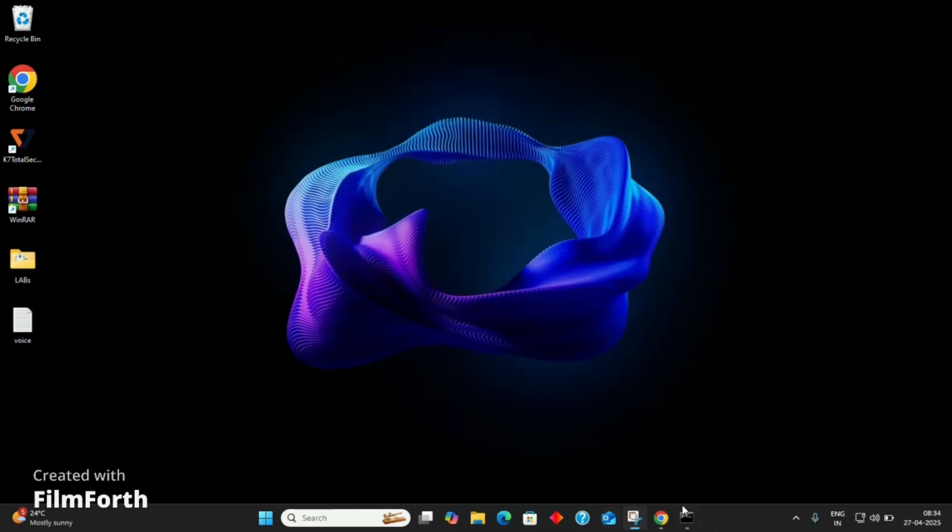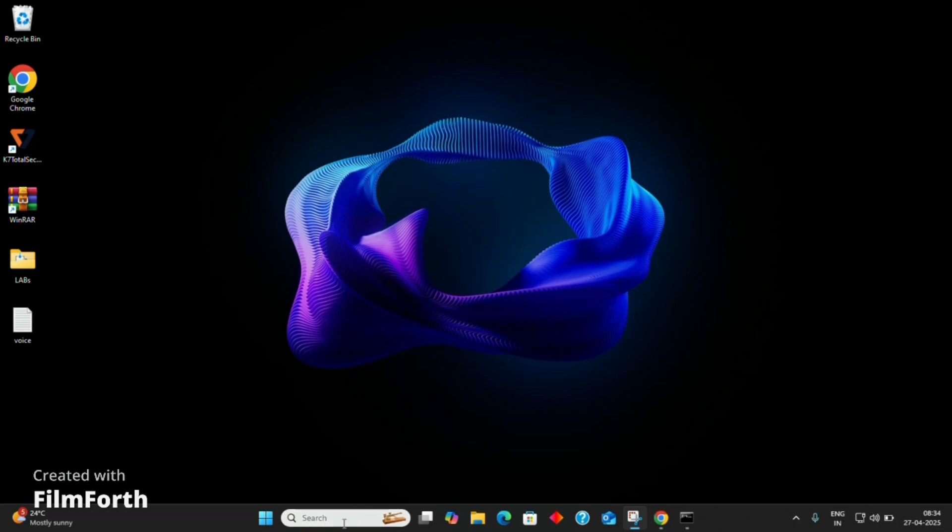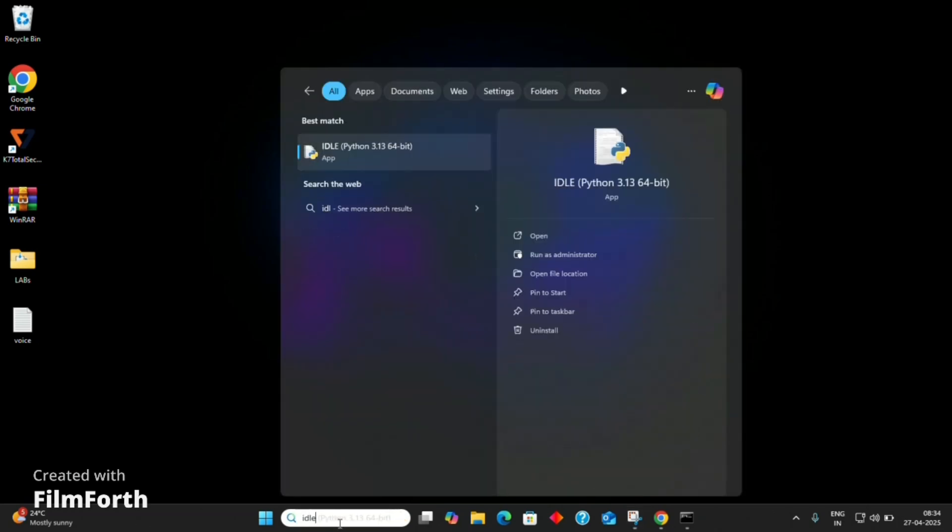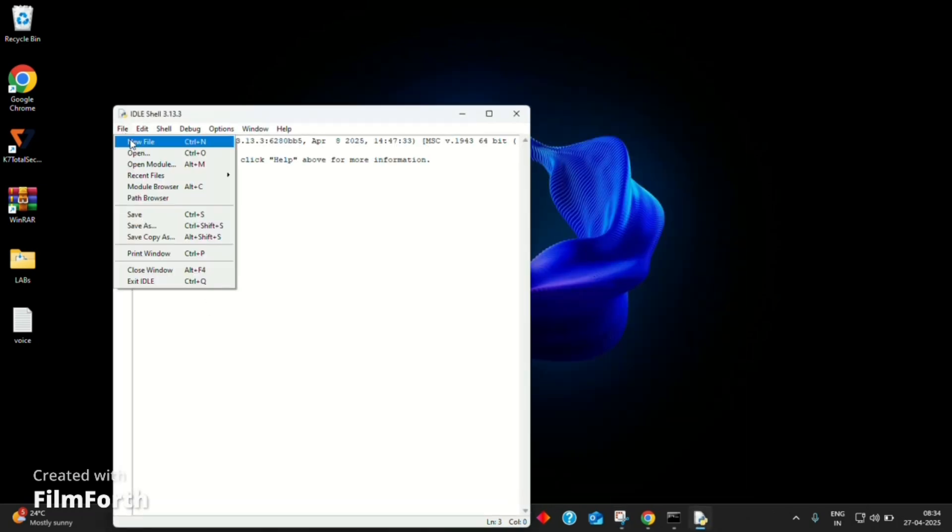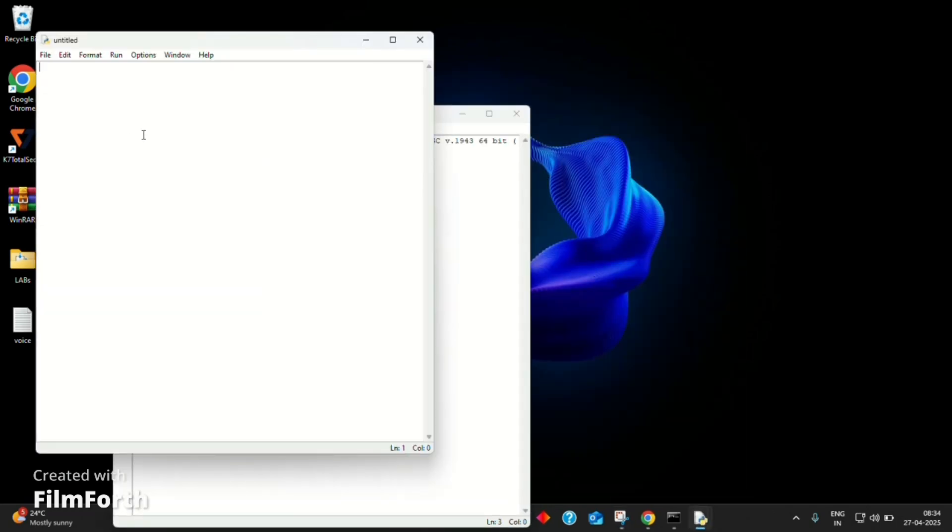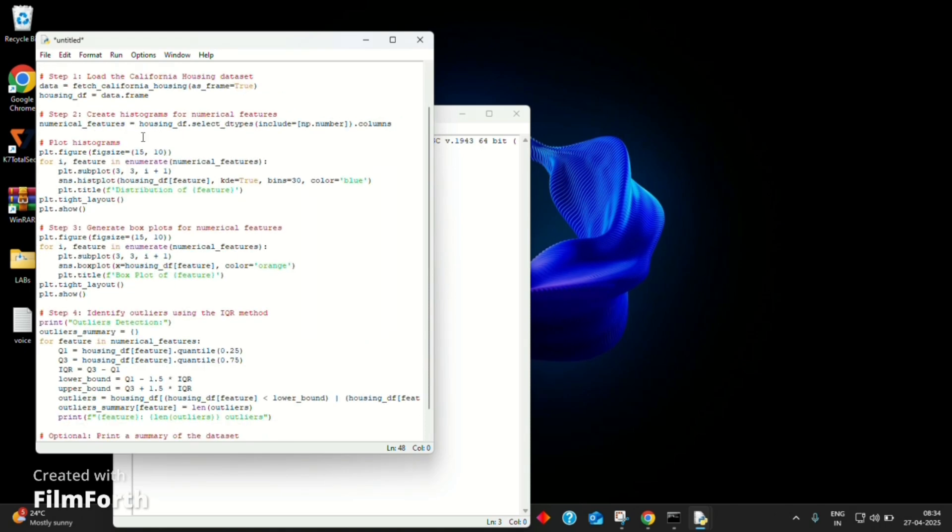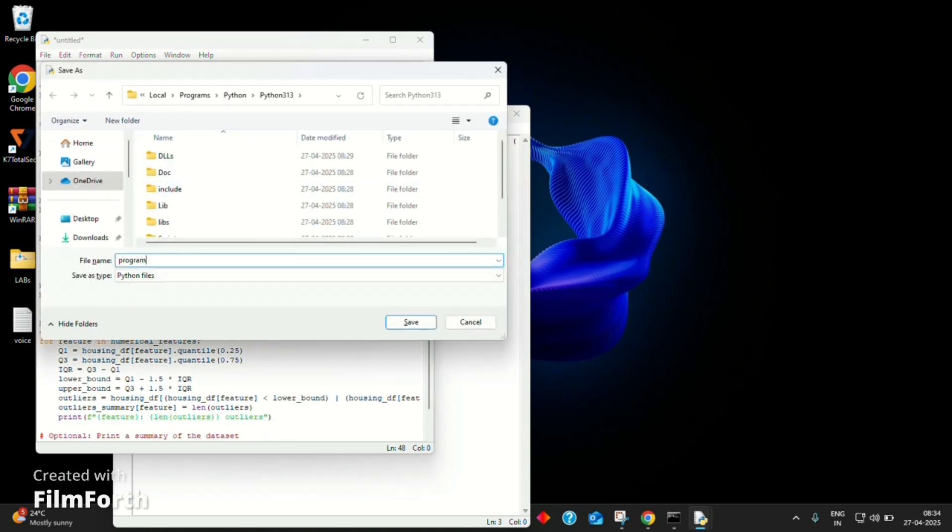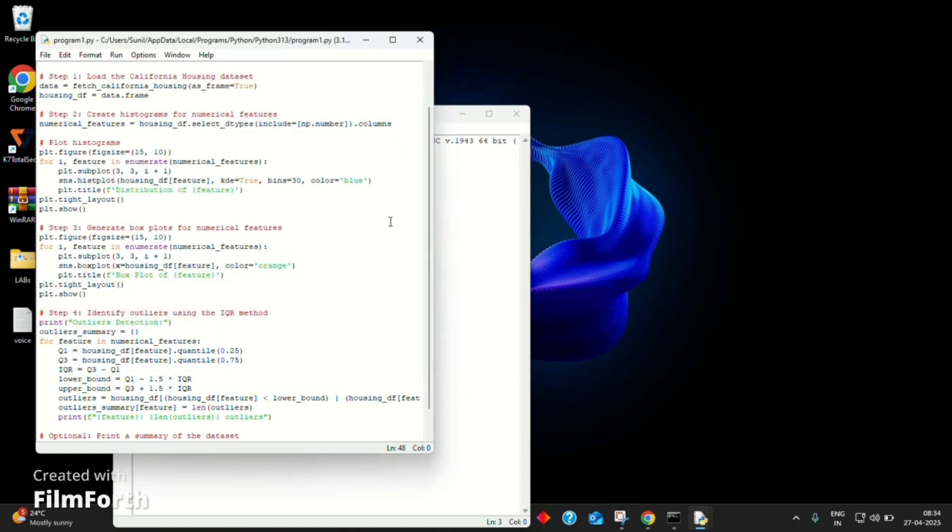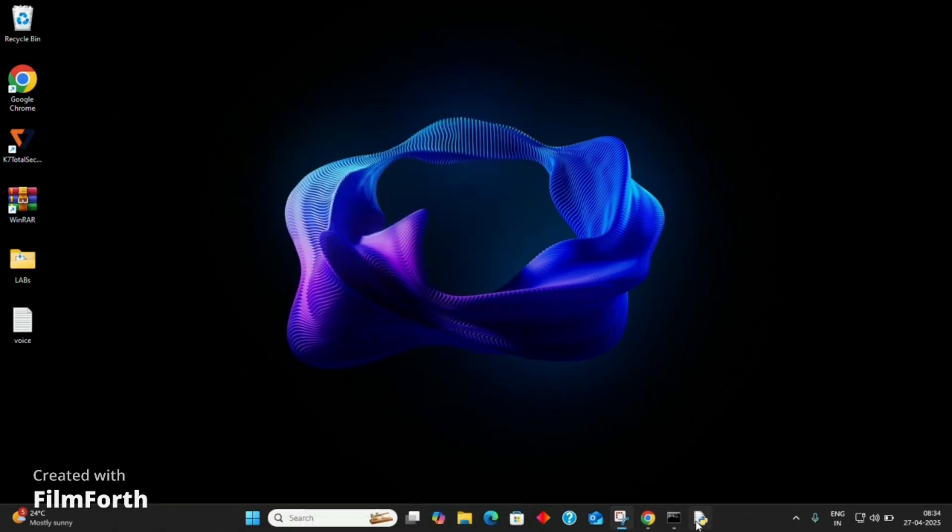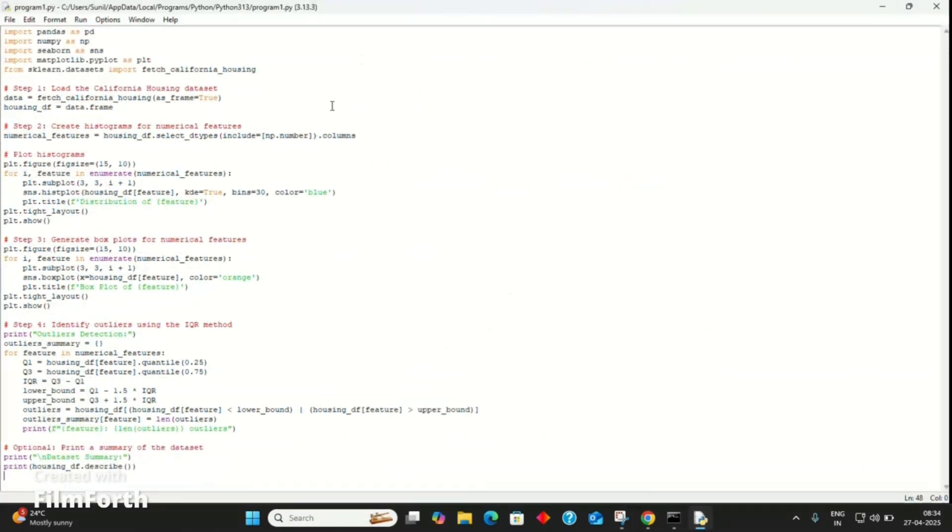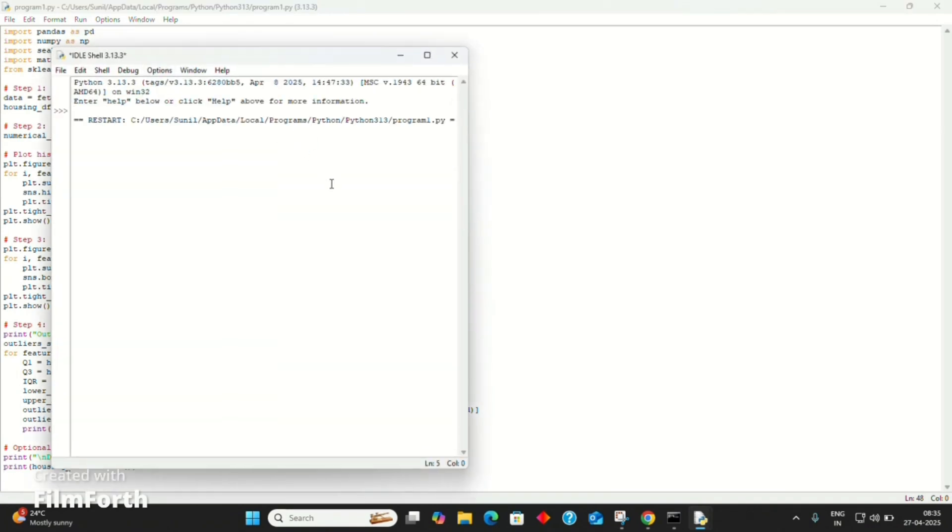Now, let's move to program one. Copy the code, open IDLE, create a new file, and paste the code. Save it as program one.py. Now click on run, then run module. For the first time execution, it might take a little bit longer, so be patient.